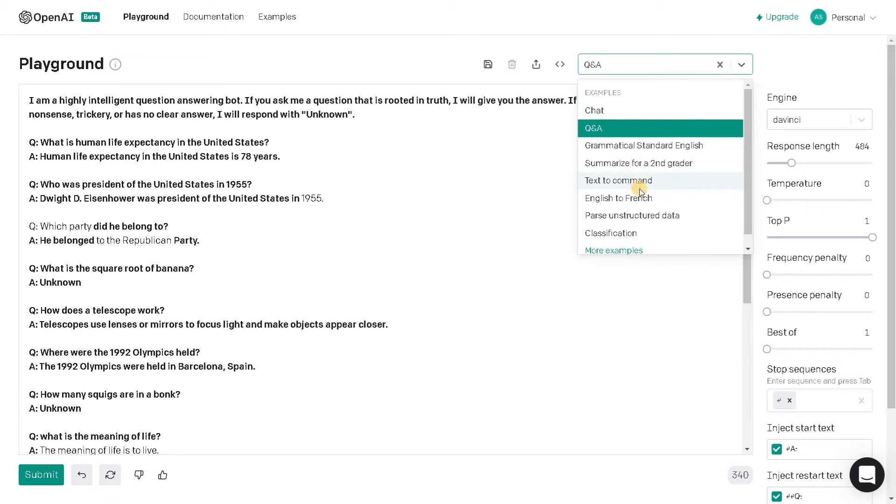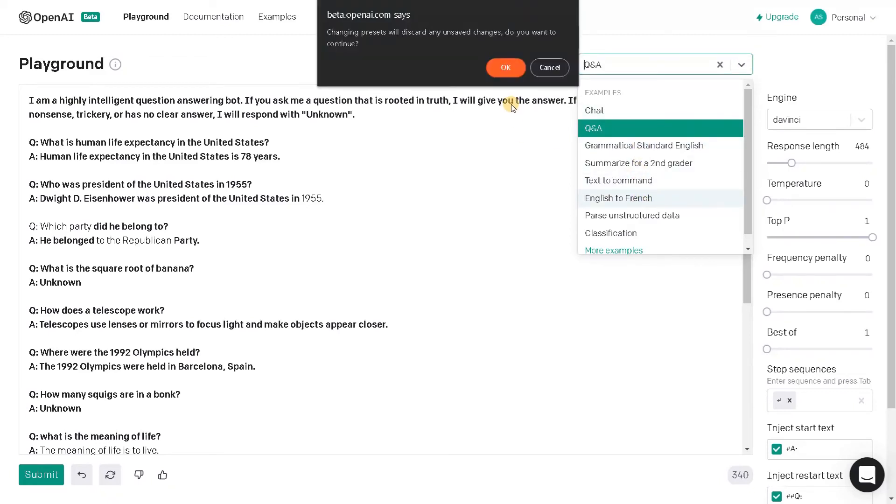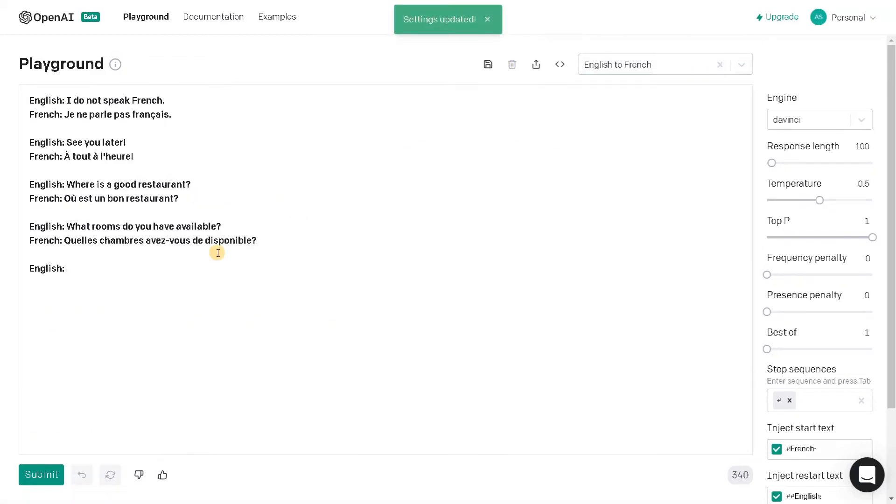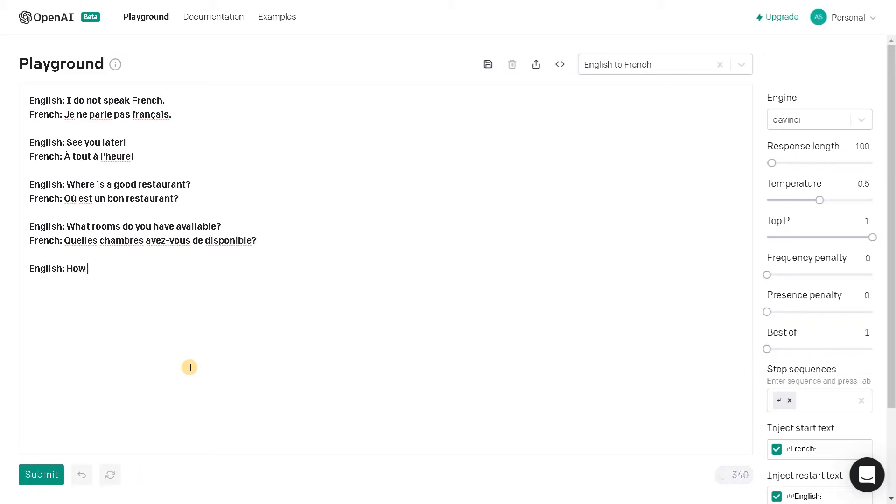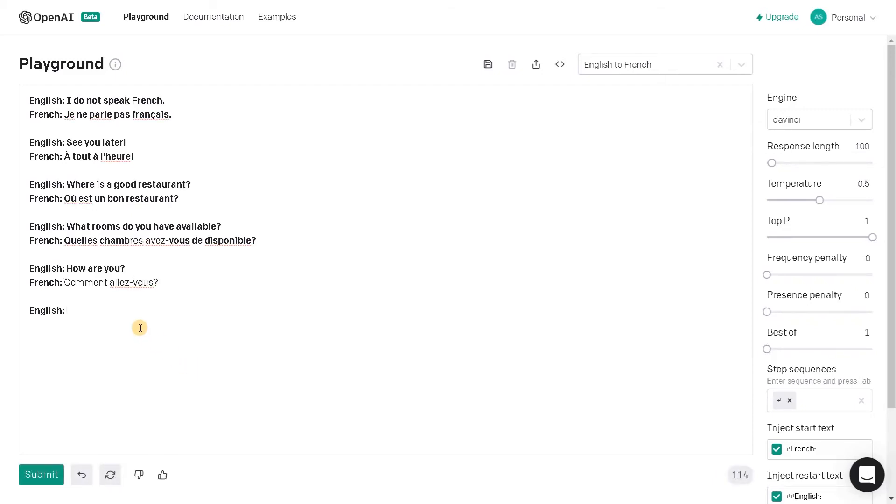Next we will go for English to French. So this is some French. I really don't know French. Let's try some words. So how are you? Comment allez-vous, okay.